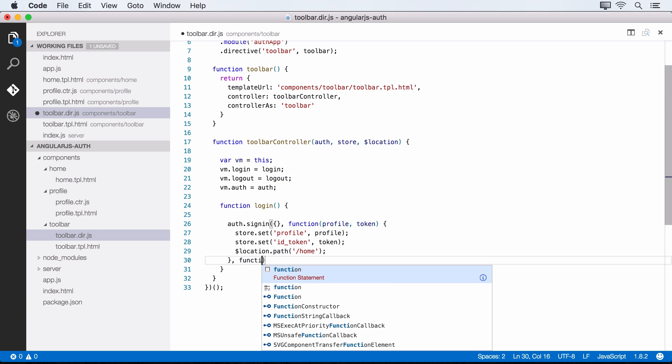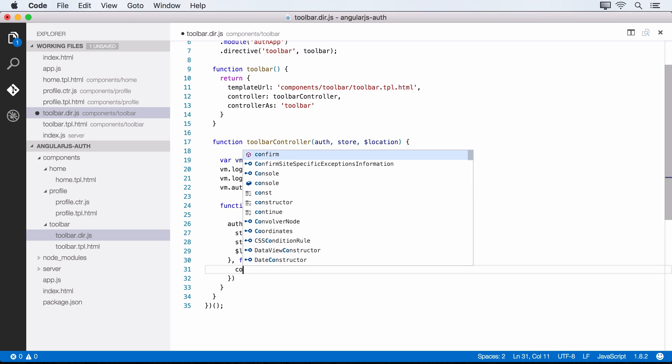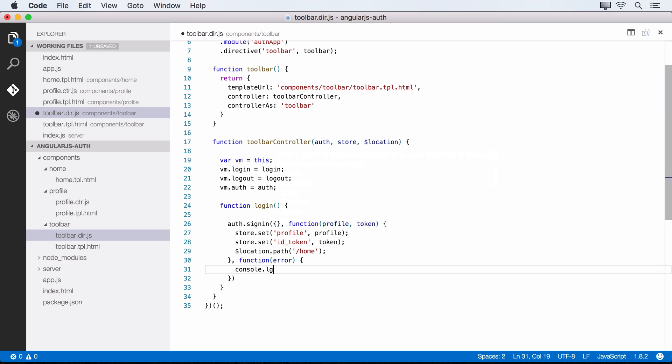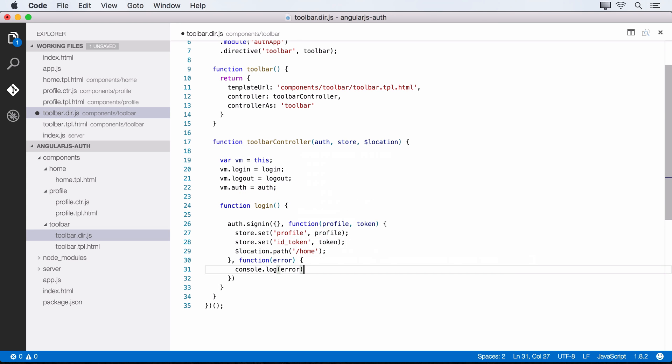Now the third argument here is going to be another function that's going to handle any kind of error condition. So we can say that we'll get an error back. And for now, let's just log that to the console. You can choose to handle this error however you like, but for now, we'll just get that message in the console.